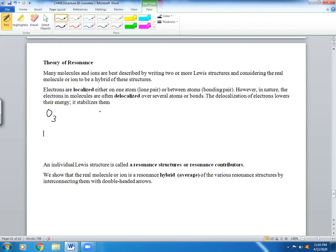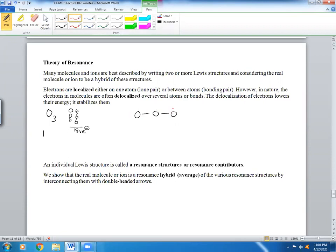Let's start with ozone. Ozone has three oxygen atoms, each with six valence electrons, giving us 18 total valence electrons. We know one oxygen is in the middle surrounded by two others. We start with the outside atoms and give them eight electrons each — that's 16 used. 18 minus 16 gives you two electrons left over, which go on the central atom.